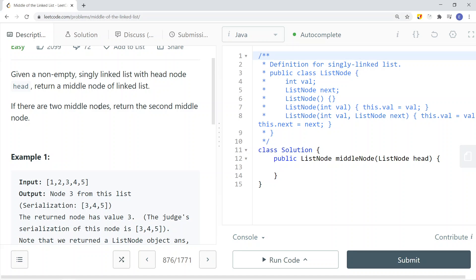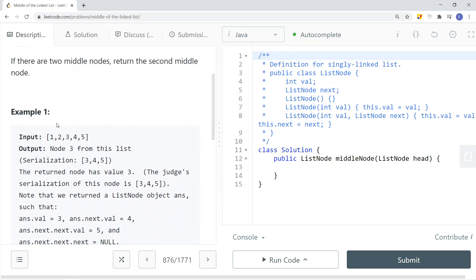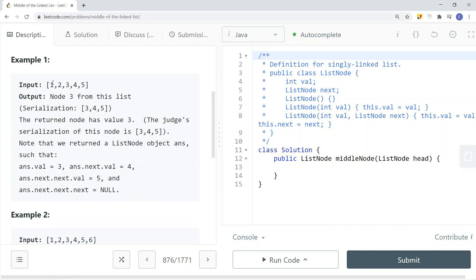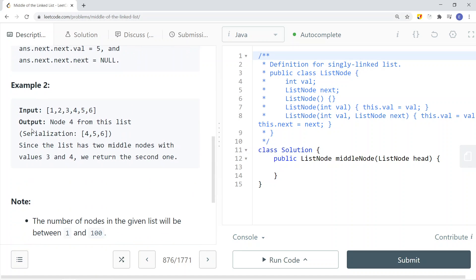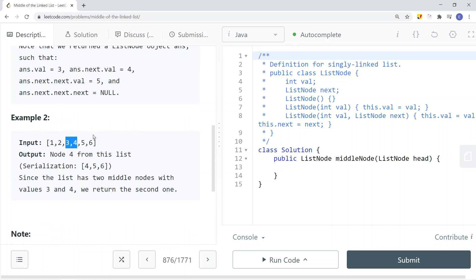Here you can see we have an example of a linked list where node 3 is the middle node, so we just have to return node 3. In another example where we have two middle nodes, we're going to return the second middle node — in this case, node 4.